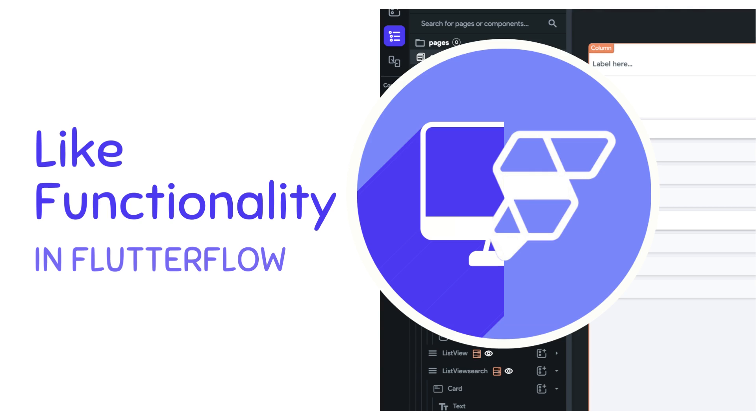Hello, my name is Anya and today we are going to add like functionality to our Flutter Flow app.